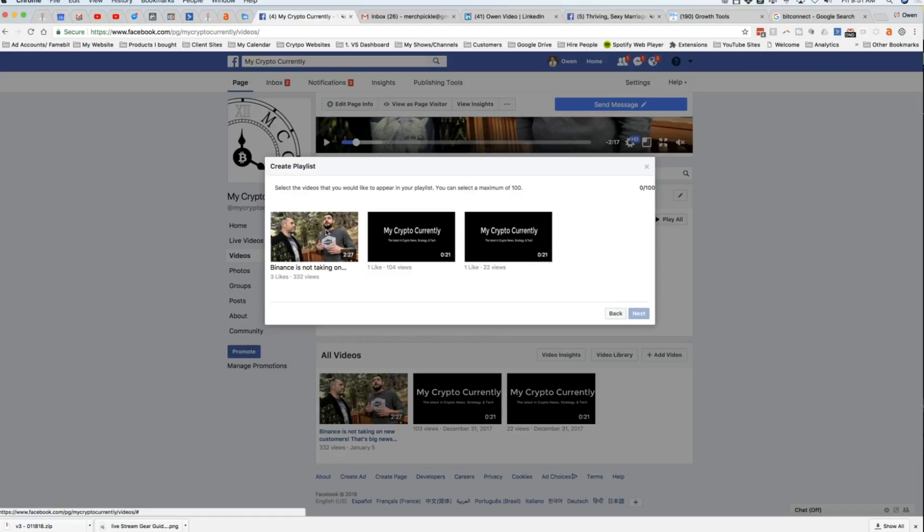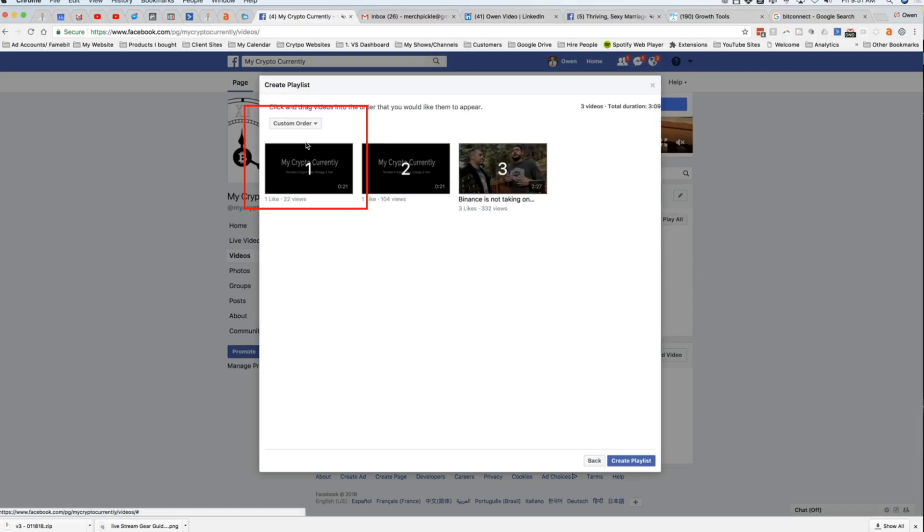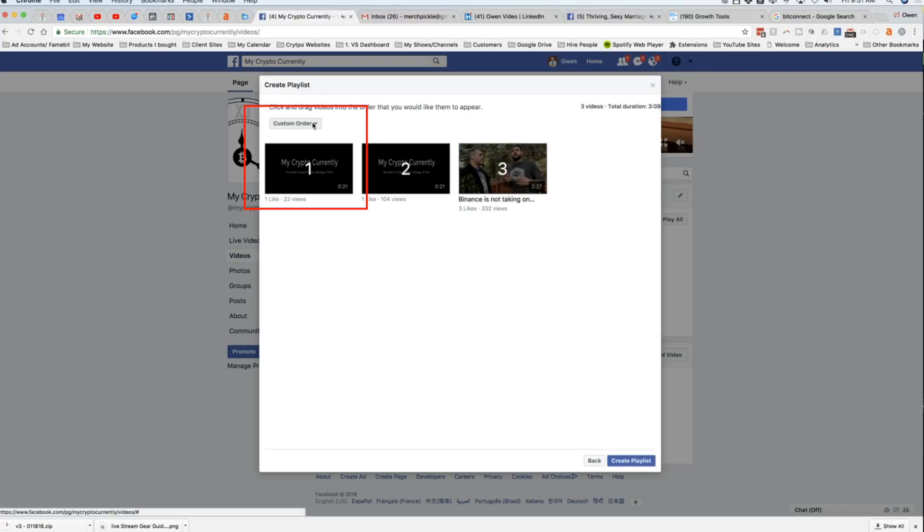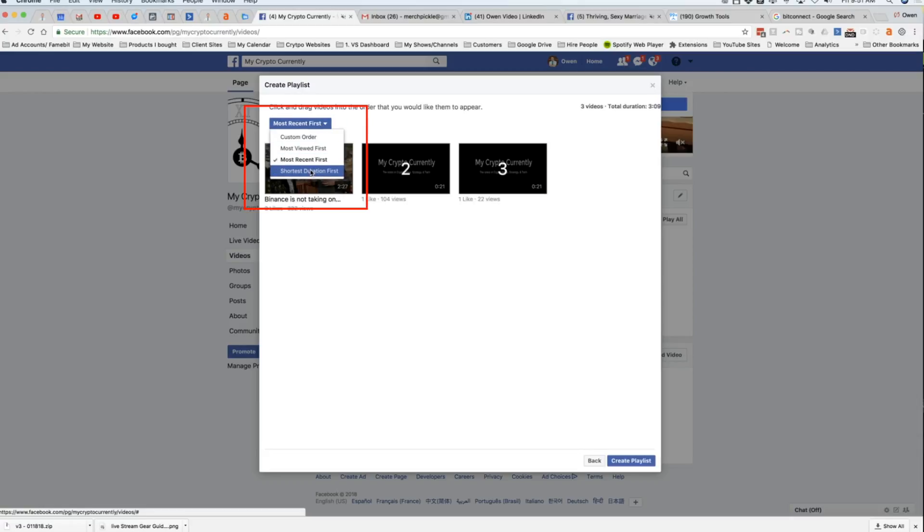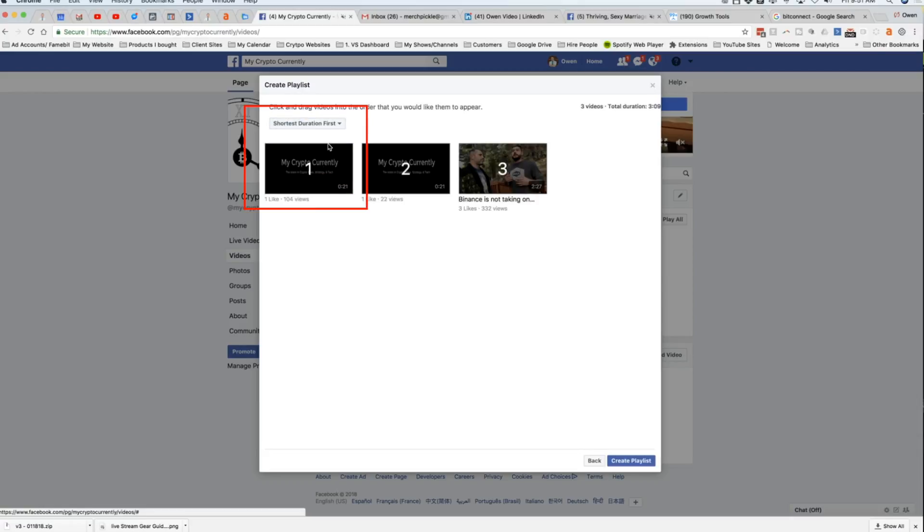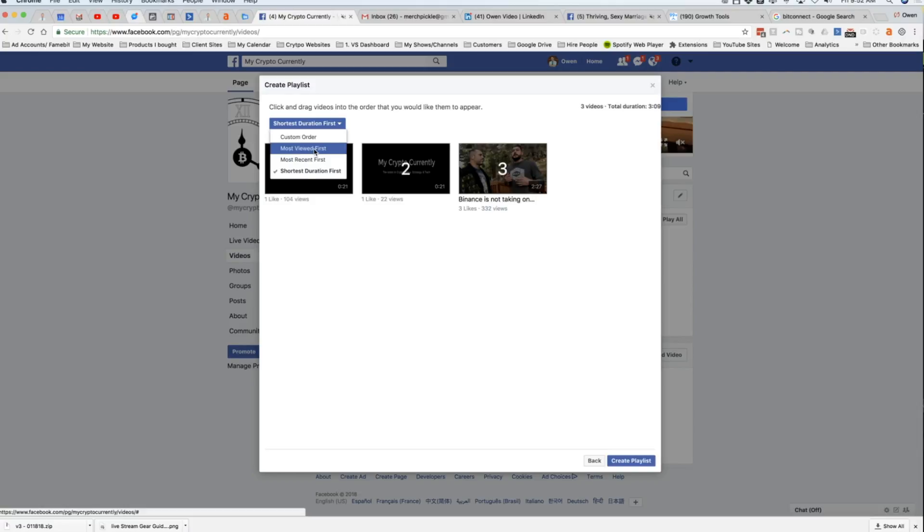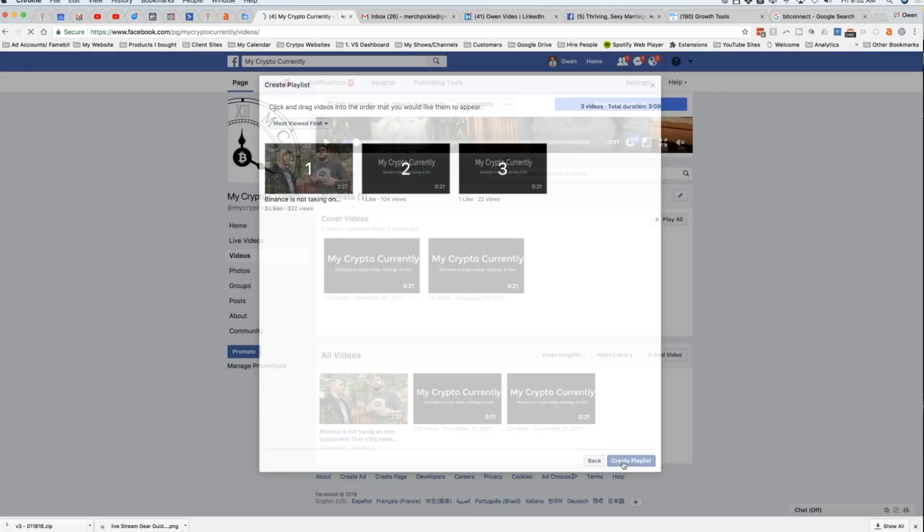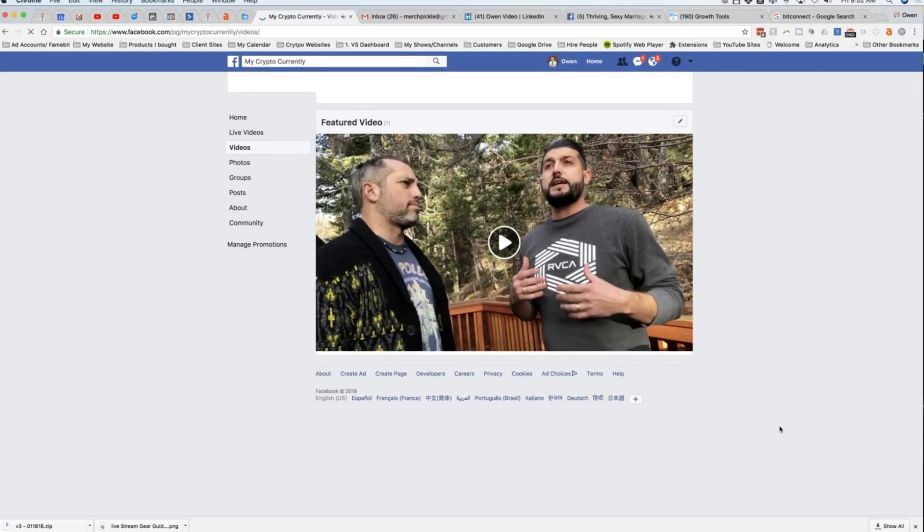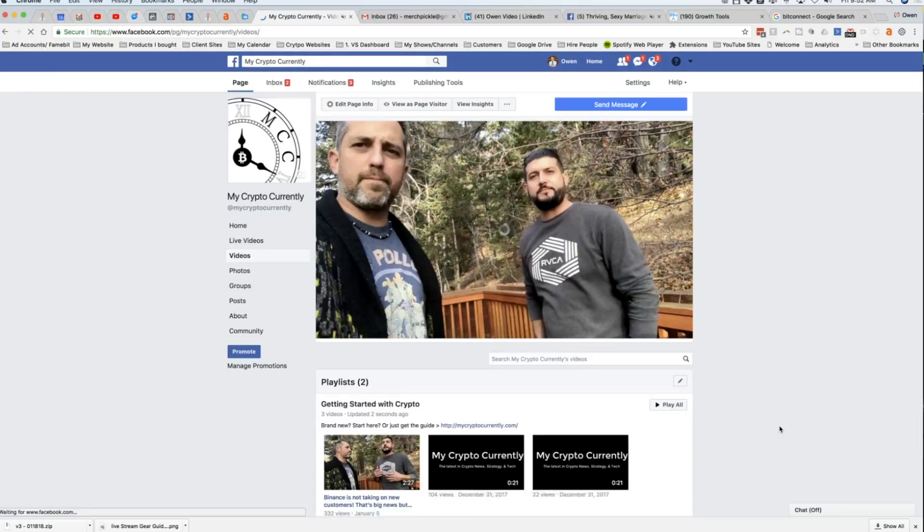Now you're gonna pick which videos you want in your playlist. So I'm just gonna pick all three of these videos. And now I can give them a custom order or I can view them by the most viewed first. I can arrange that by the most recent video first, which is actually the same thing, or the shortest duration first. And I can move those forward. Each of those has a little bit of value to it. So we're just gonna go by most viewed first and hit create playlists.